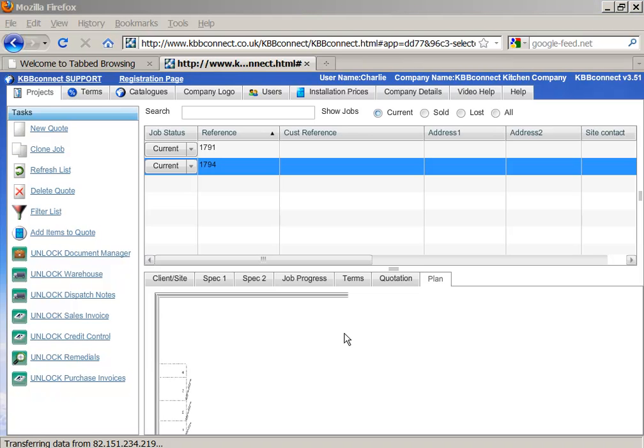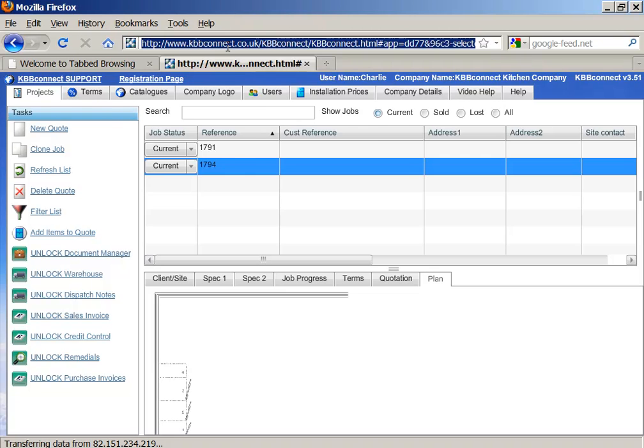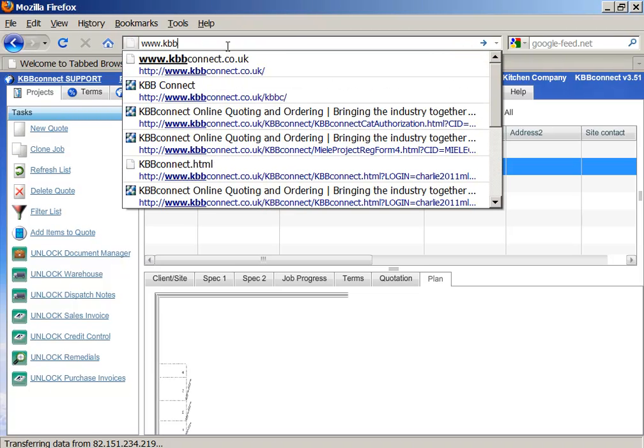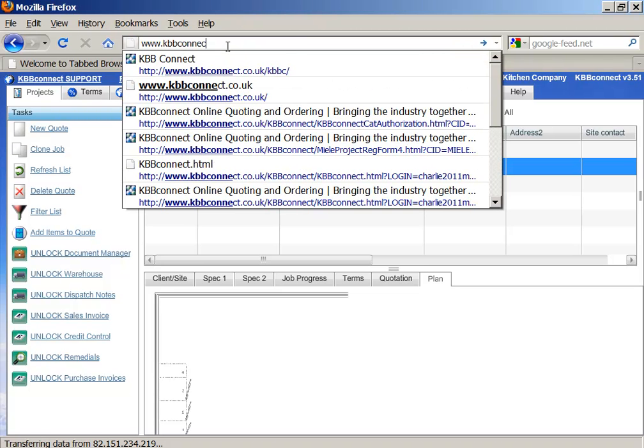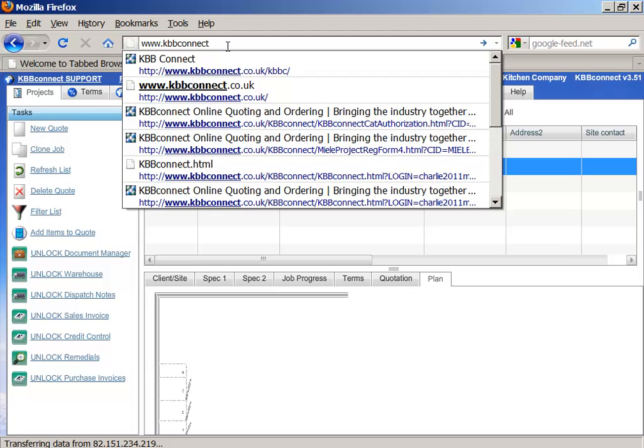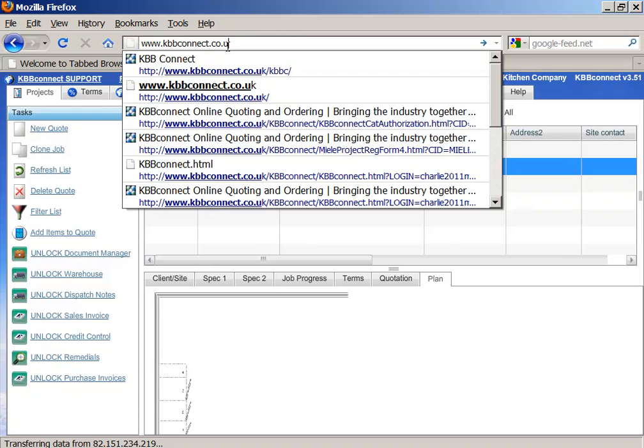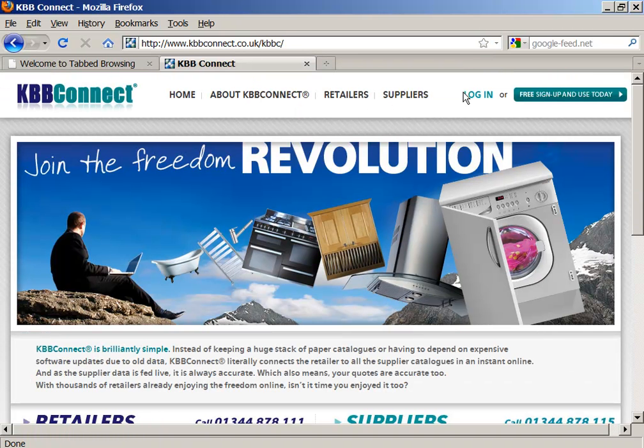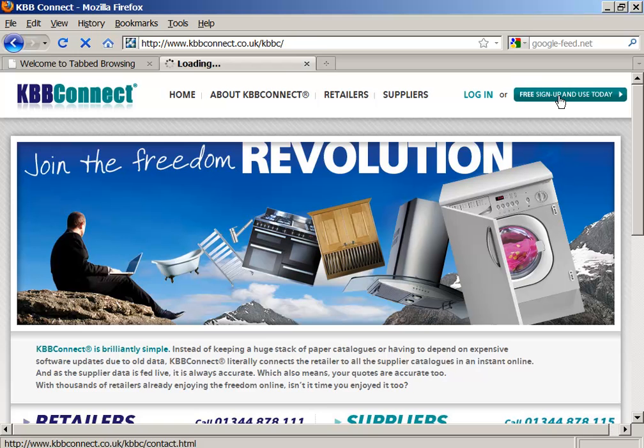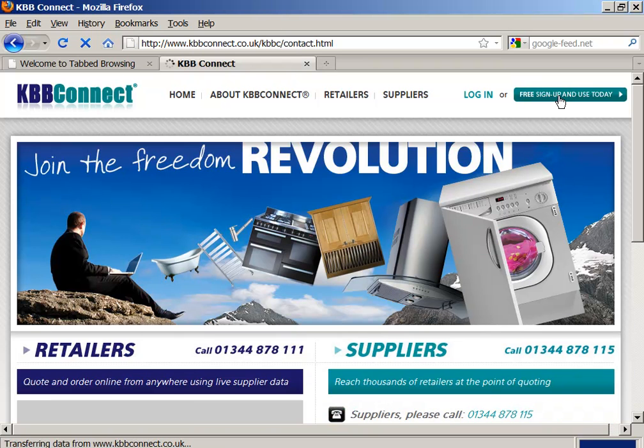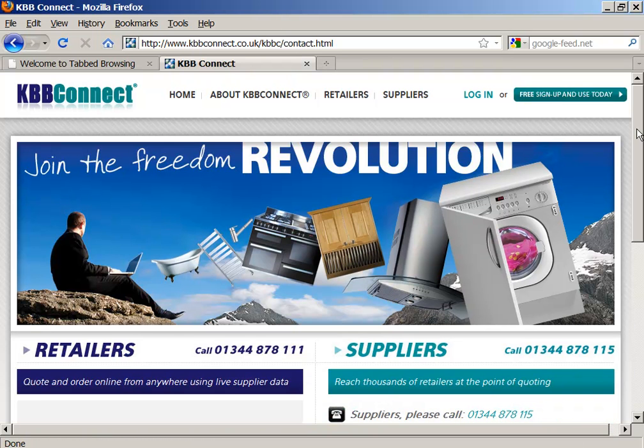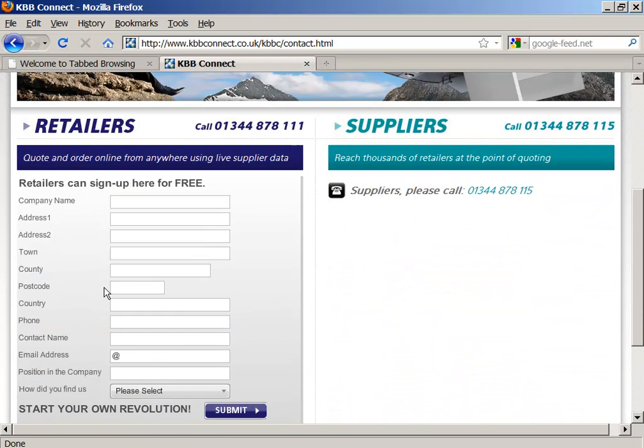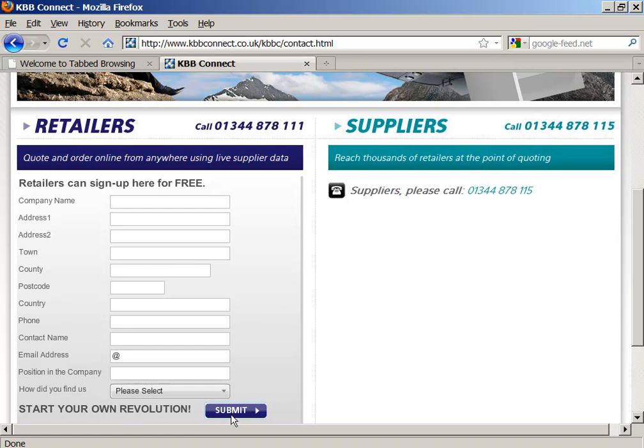Users and companies who are not registered on KBB Connect can do so by going to www.kbbconnect.co.uk website and here click on free sign up and use today. In here, just fill in your company details and email and press submit, and you will receive your username and password.